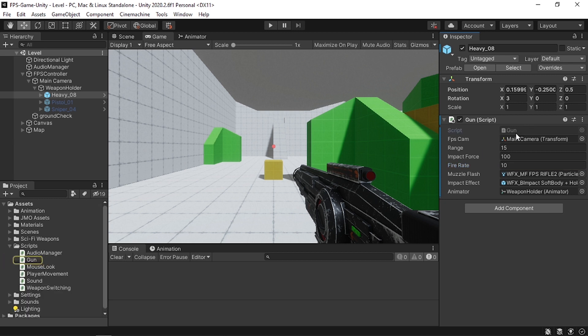In this video we are going to add the reloading feature. To do that we need to open up the gun script. Make sure to watch my previous videos about the gun script and the weapon switching — I'll add the links in the description. If you have another gun script you can apply the same logic.